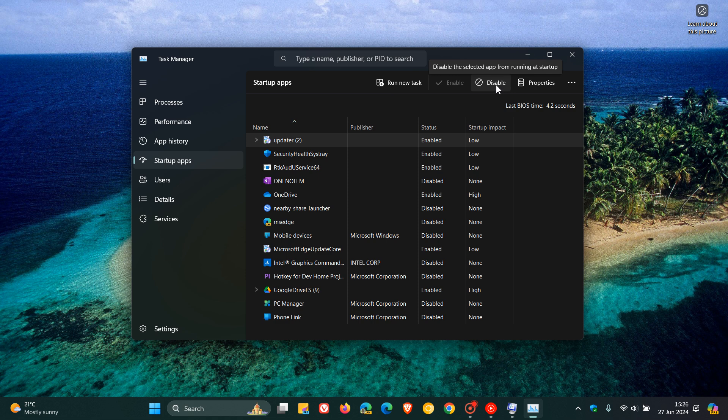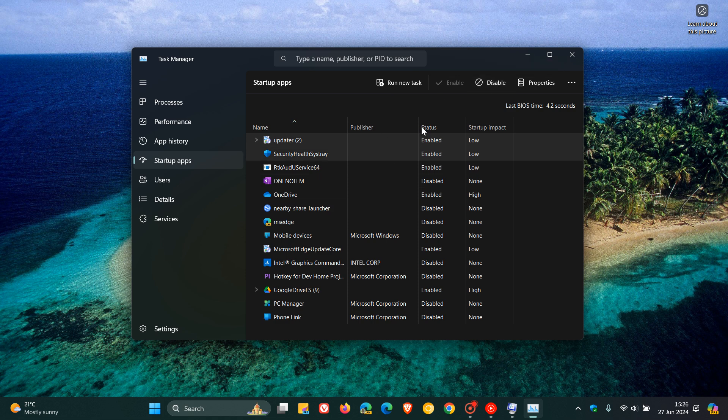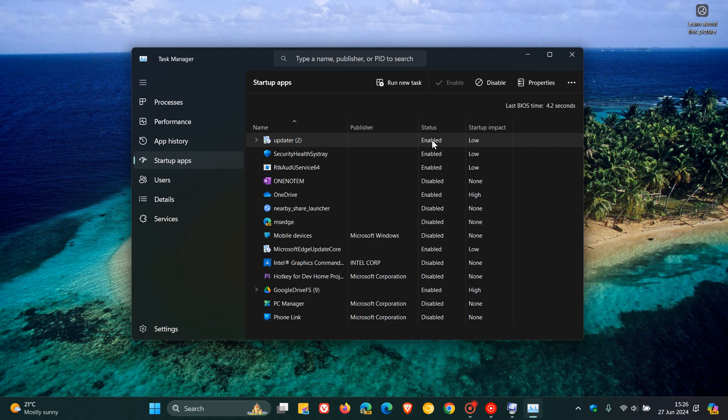Now what I would do, just on a side note before doing this, because this is going to help you later when you want to reverse this process, is I would just take a screenshot of what's enabled in case you can't remember.